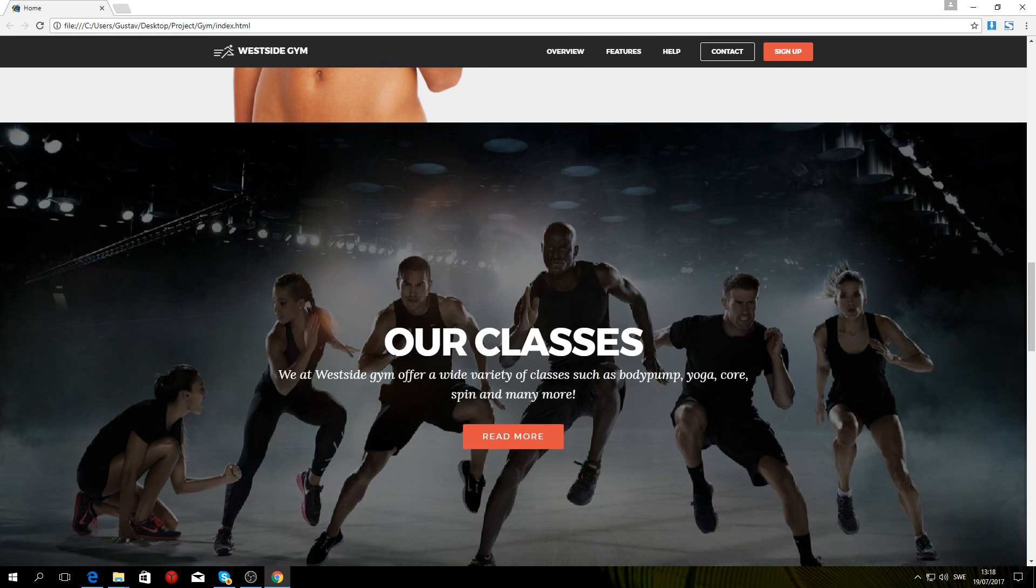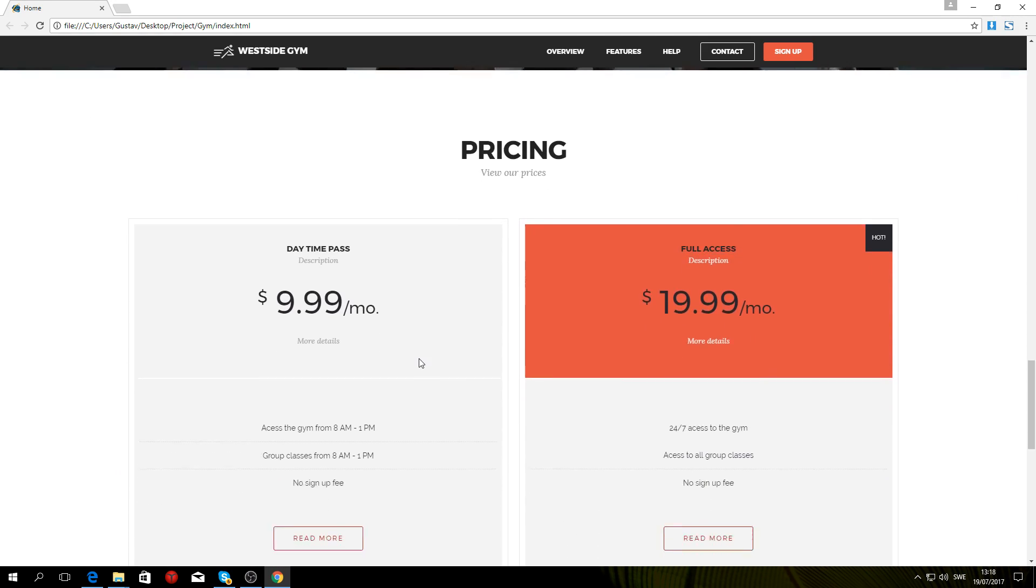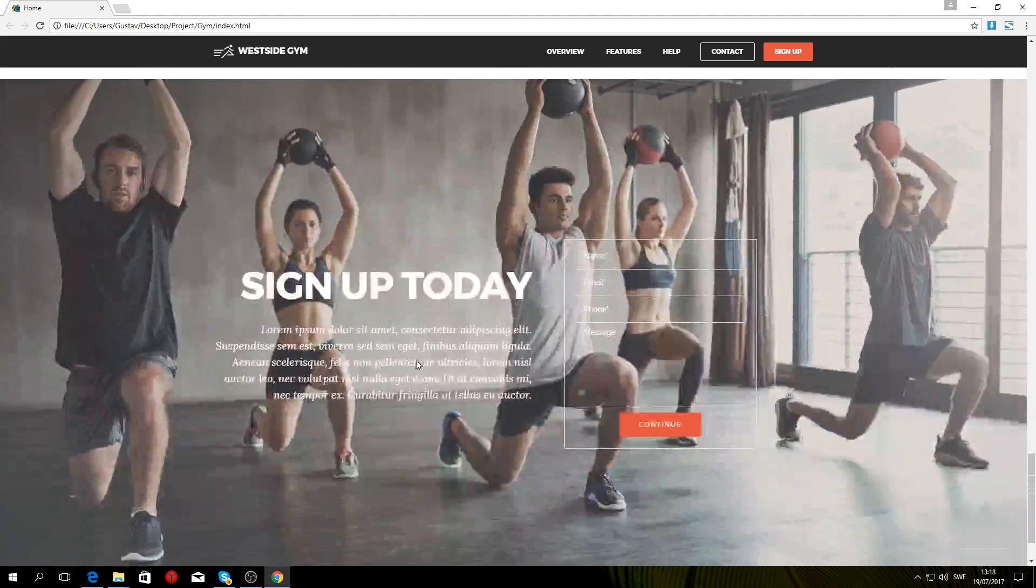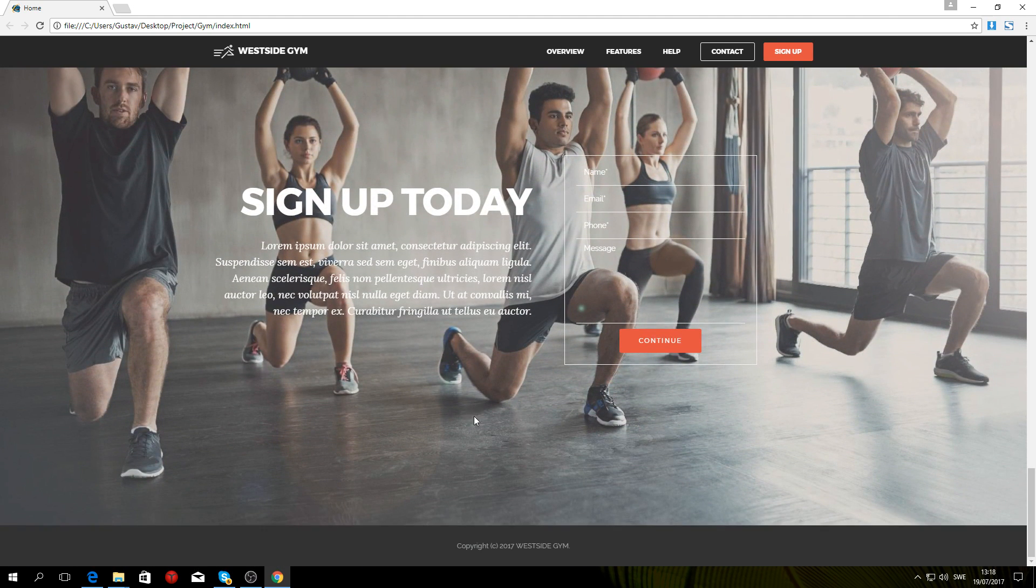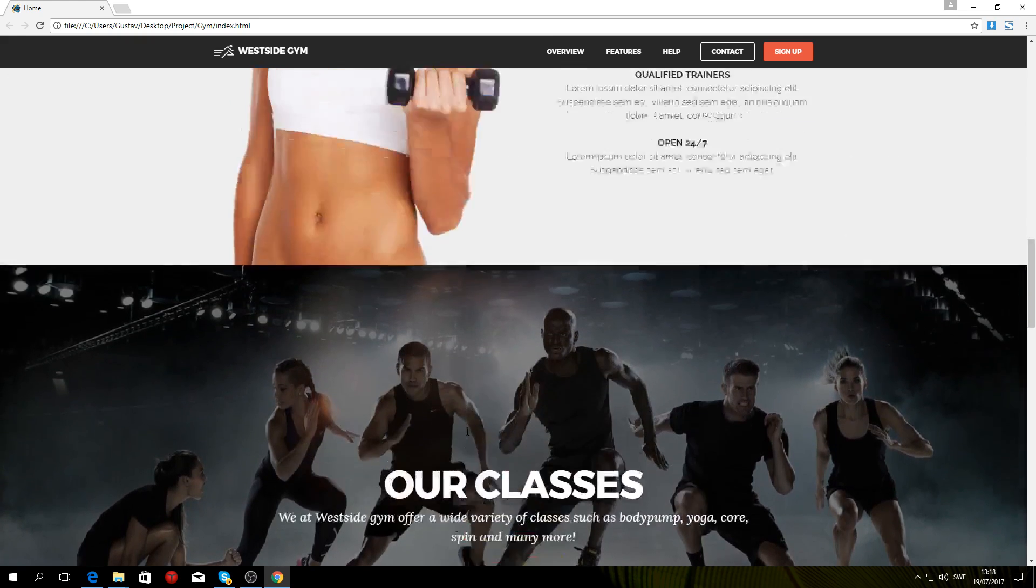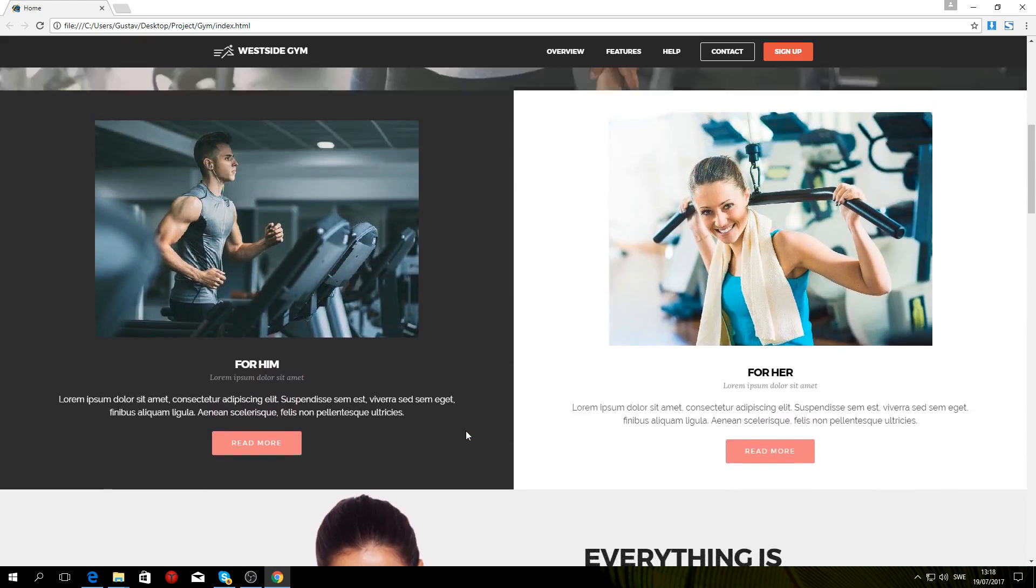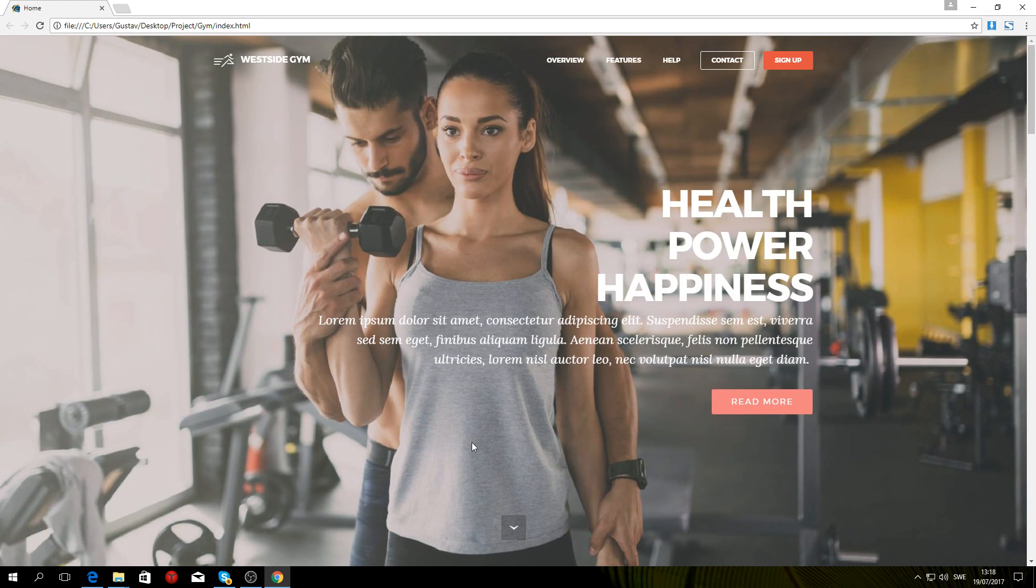The gym's classes and then the pricing, and then finally we have sort of a sign up form at the end. So nothing too complicated, but yeah, so that's pretty much going to be the tutorial recreating this website.